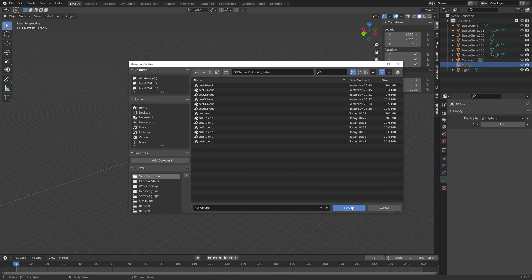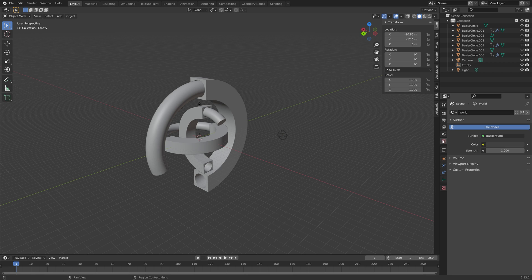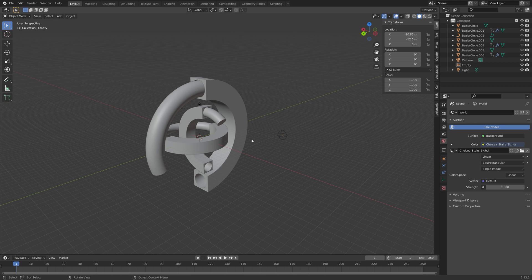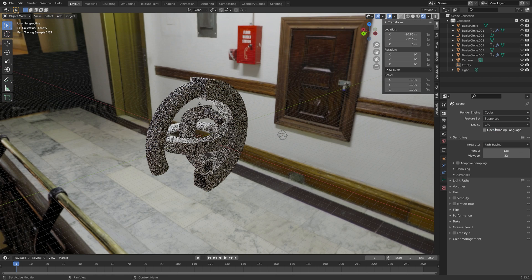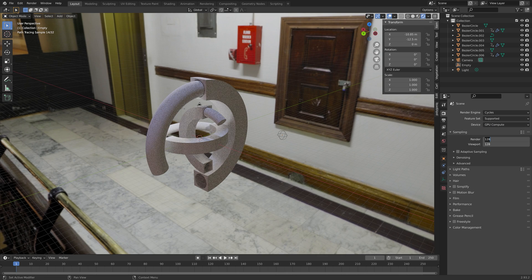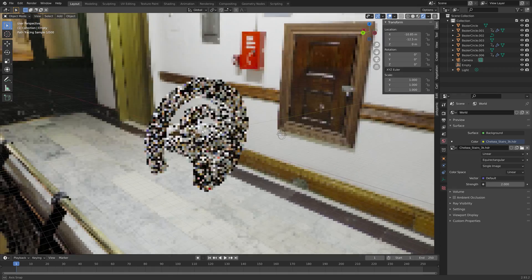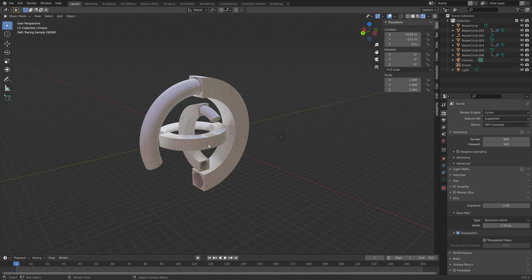Now we have the animation set up. Before we keyframe it, let's add some lighting and materials. Start by adding a background image — select Environment Texture, open, and you'll find free HDRIs in the link in the description. For example Chelsea Stairs, which I like to use in tutorials. If you want, you can switch to Cycles — I prefer Cycles when we have overlapping objects. Use the GPU, increase the number of samples, increase the strength of the background image for more lighting, and make the background transparent.